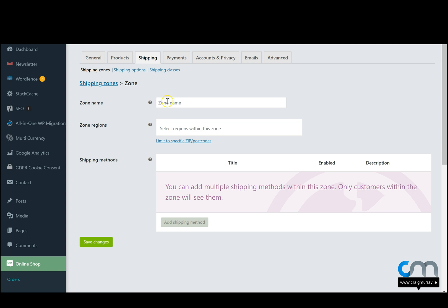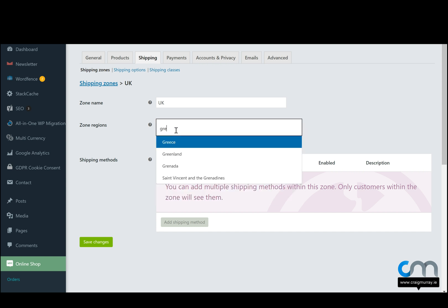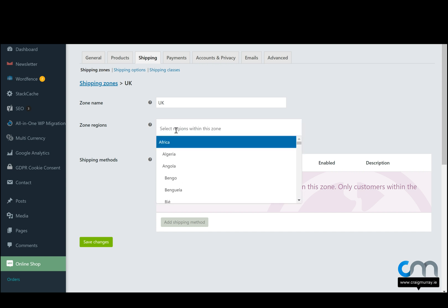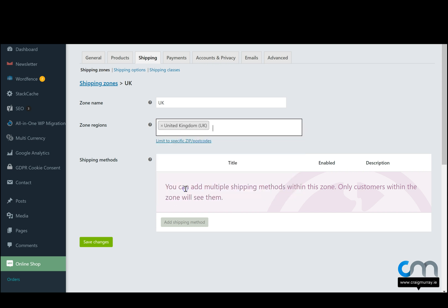Once we've done that, it's going to ask us to give the zone a name so that we can distinguish which one it is. So we'll call this zone UK. It then asks us to select the regions that are part of this zone. So we'll look for Great Britain, might not be there, or United Kingdom, there we go, United Kingdom UK.